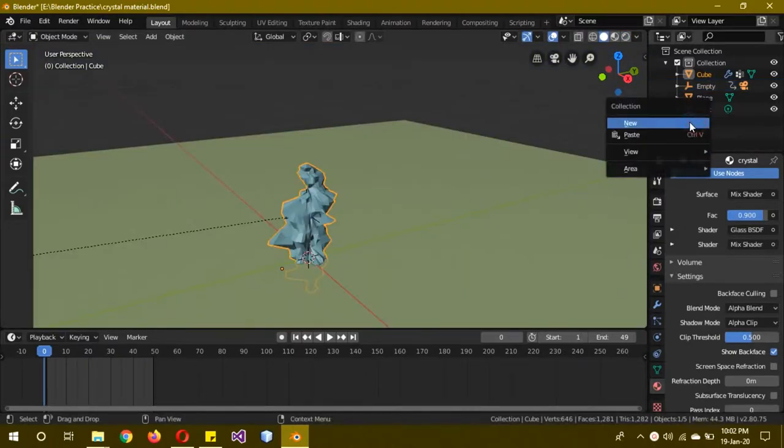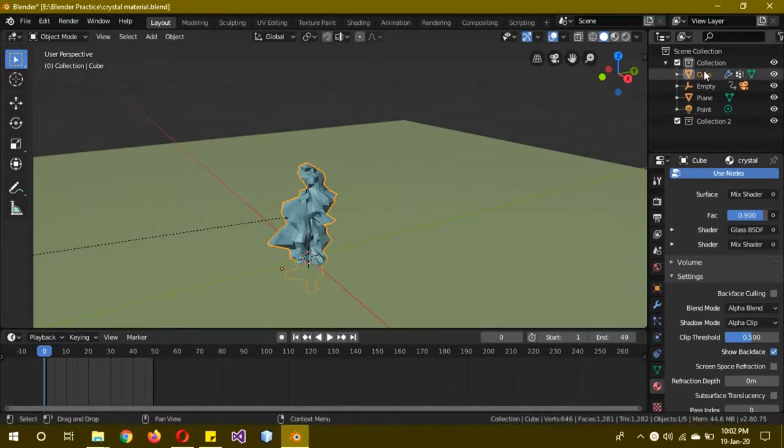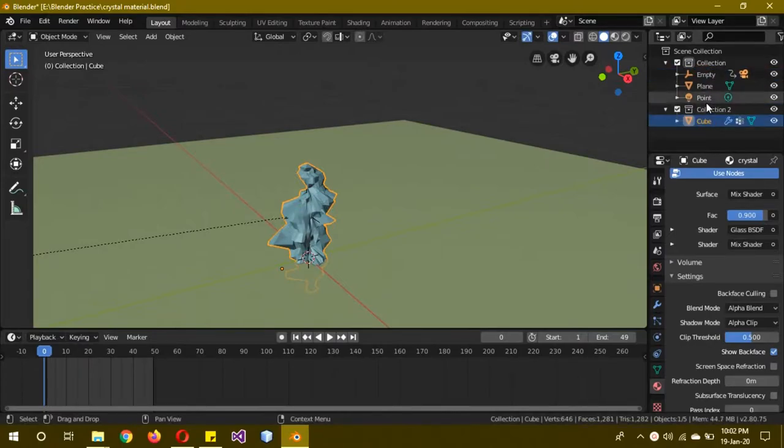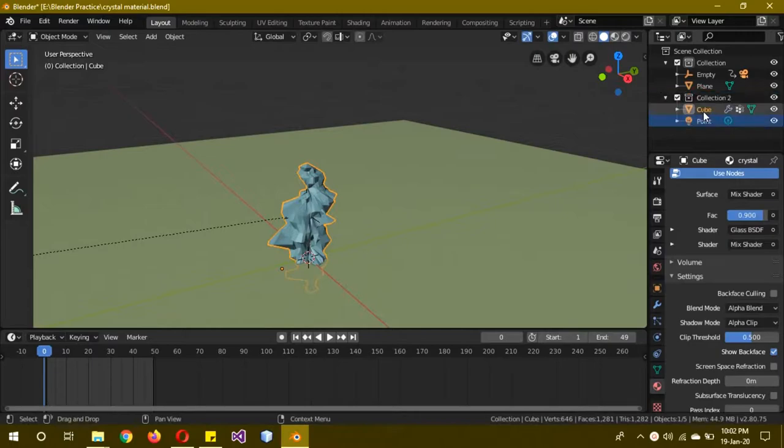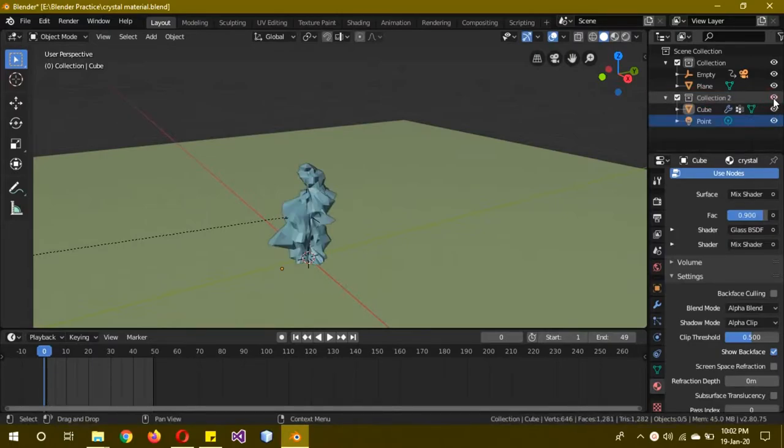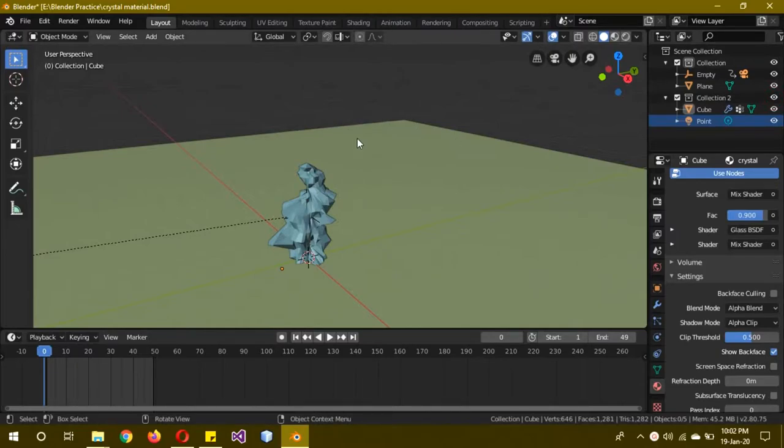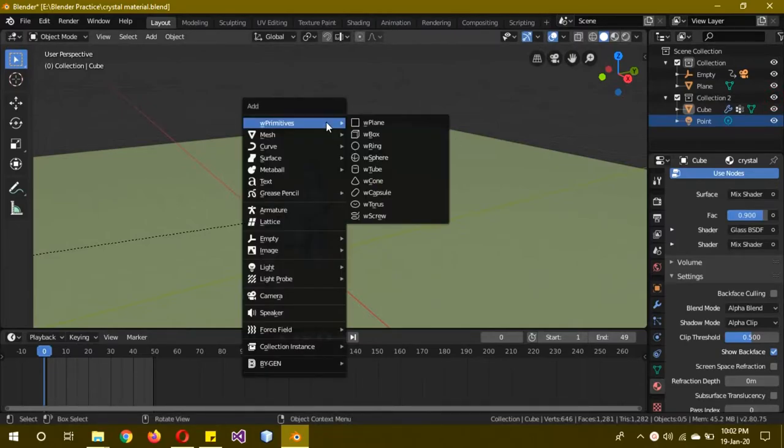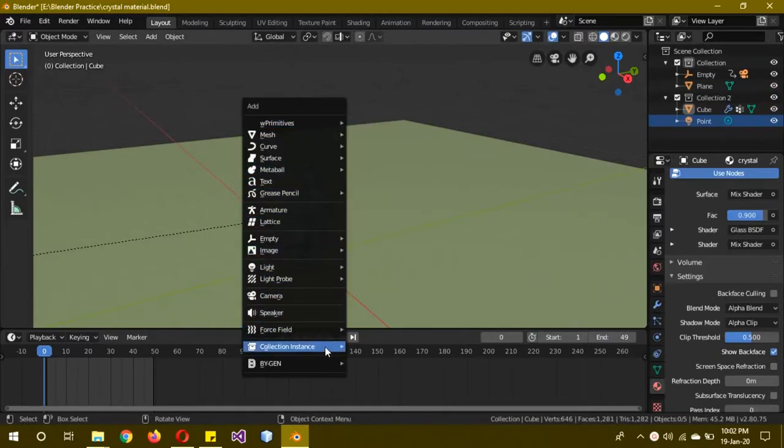First of all, you need to create a new collection over here and then move the cube and the light into this collection. Now if I hide it, it hides both of them, and then we can use the collection instances to create more of them.